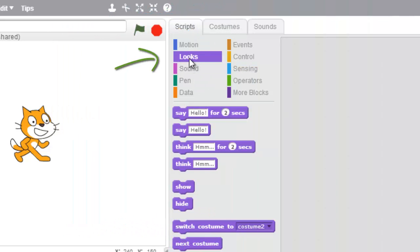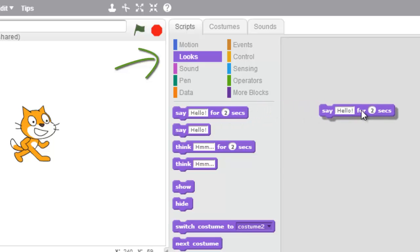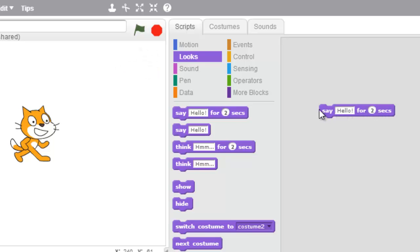You can use one of two blocks and they're located under Looks. We're going to focus on the say hello for two seconds block. In this block you can say hello for two seconds. It's that simple.